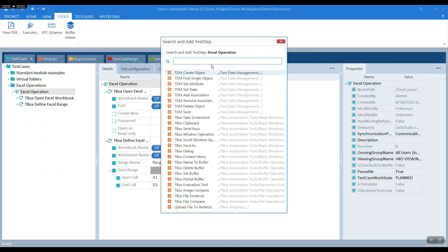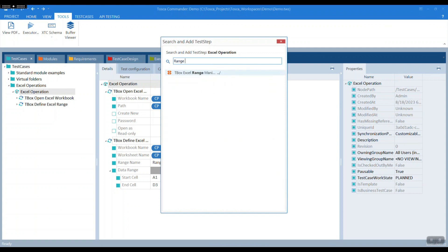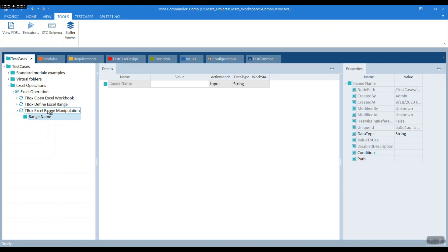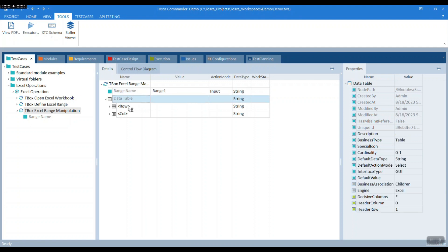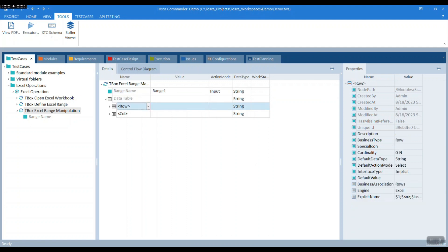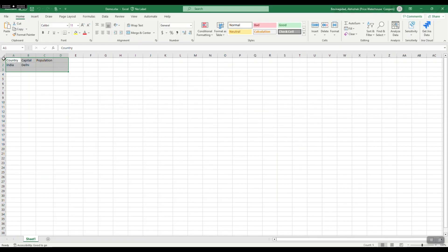Now let's do range manipulation. We want to get into that range and do operations on some set of rows and columns. We had set range one previously. The data has row headers: country, capital, and population. Row 1 is India, the capital is Delhi, and population is empty — which we will be operating on.